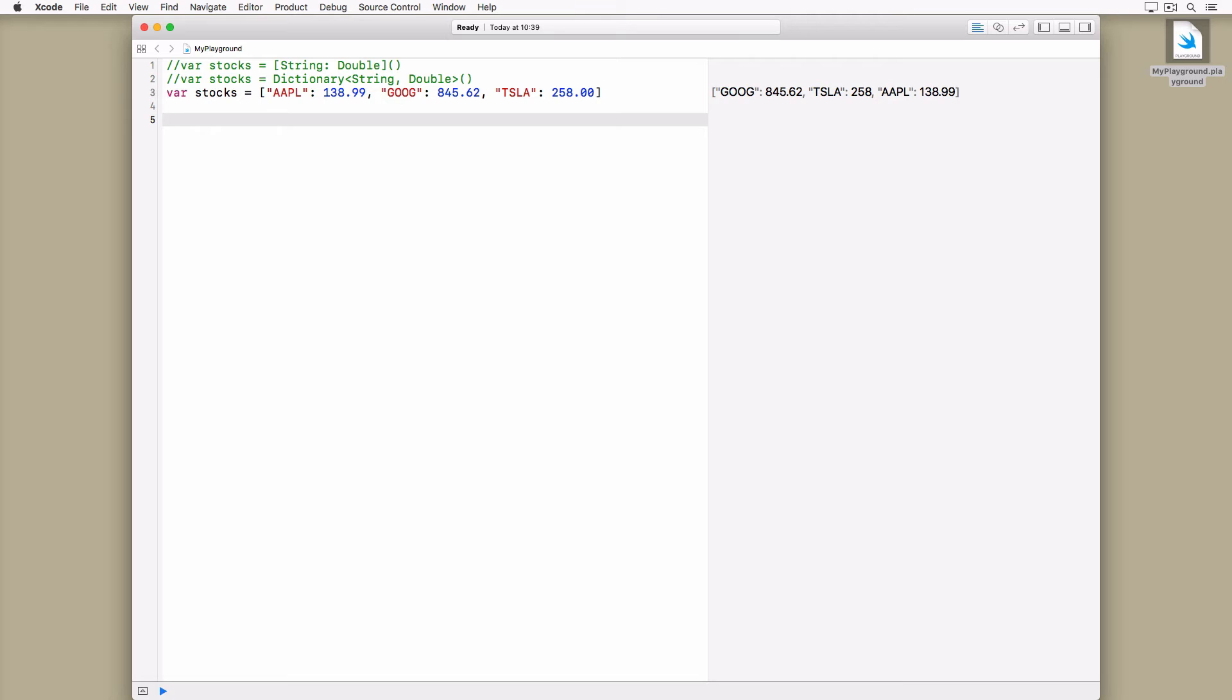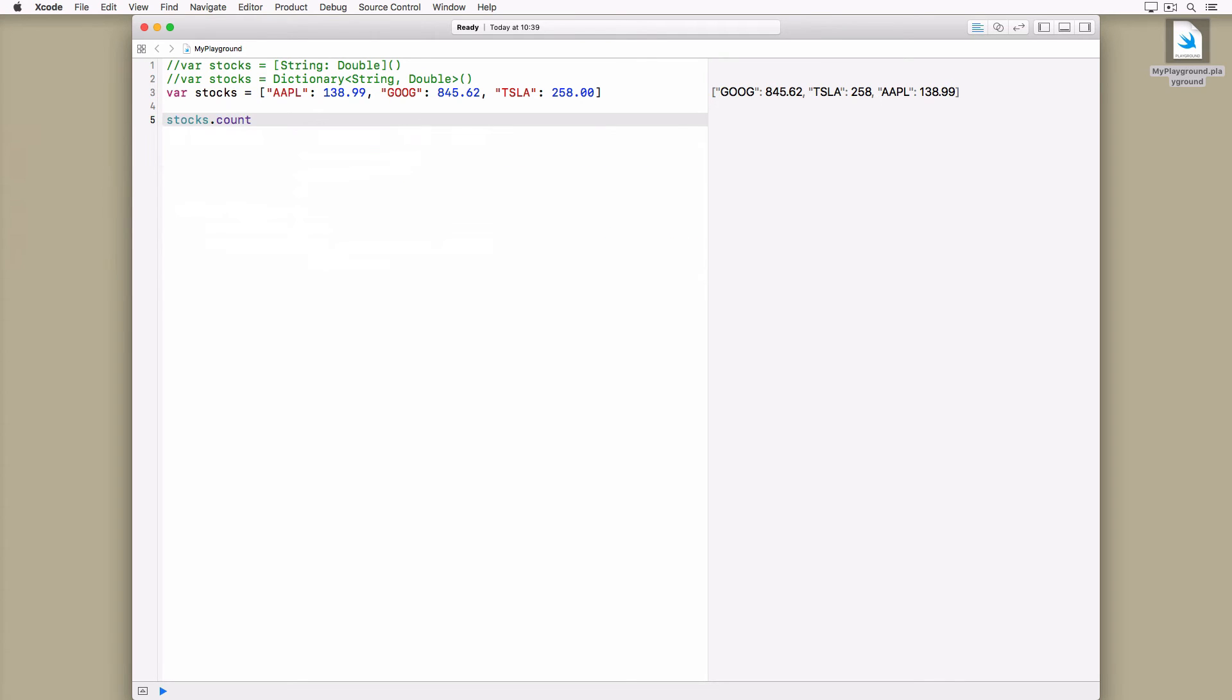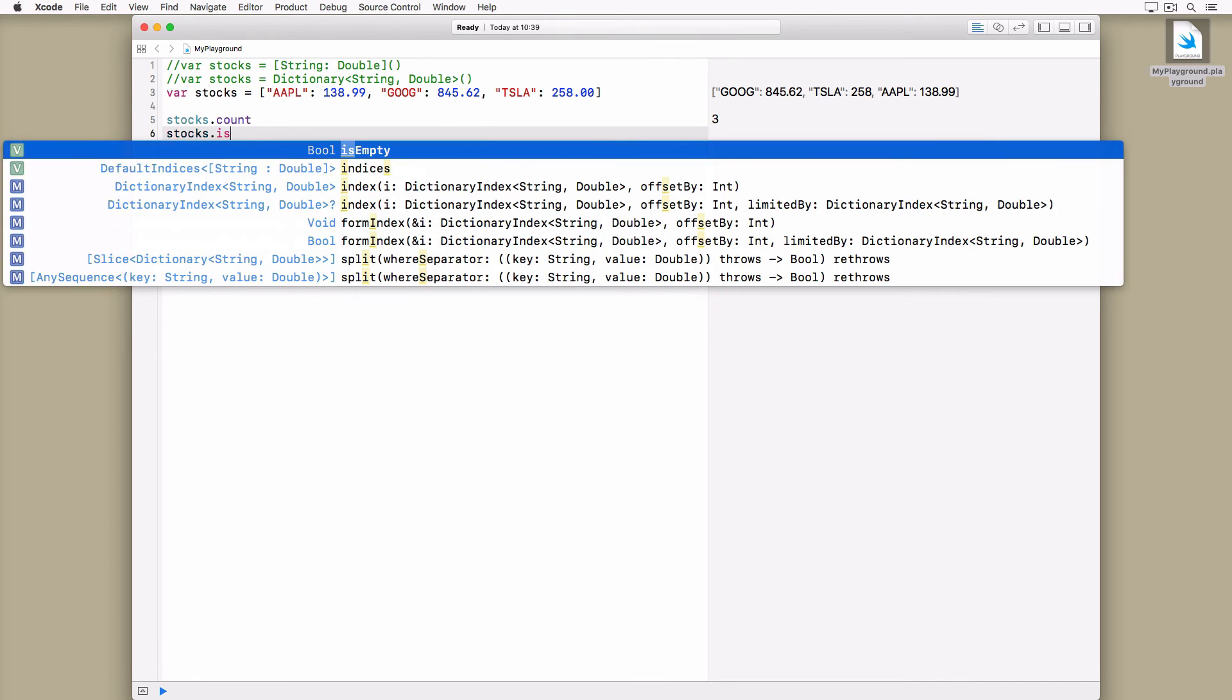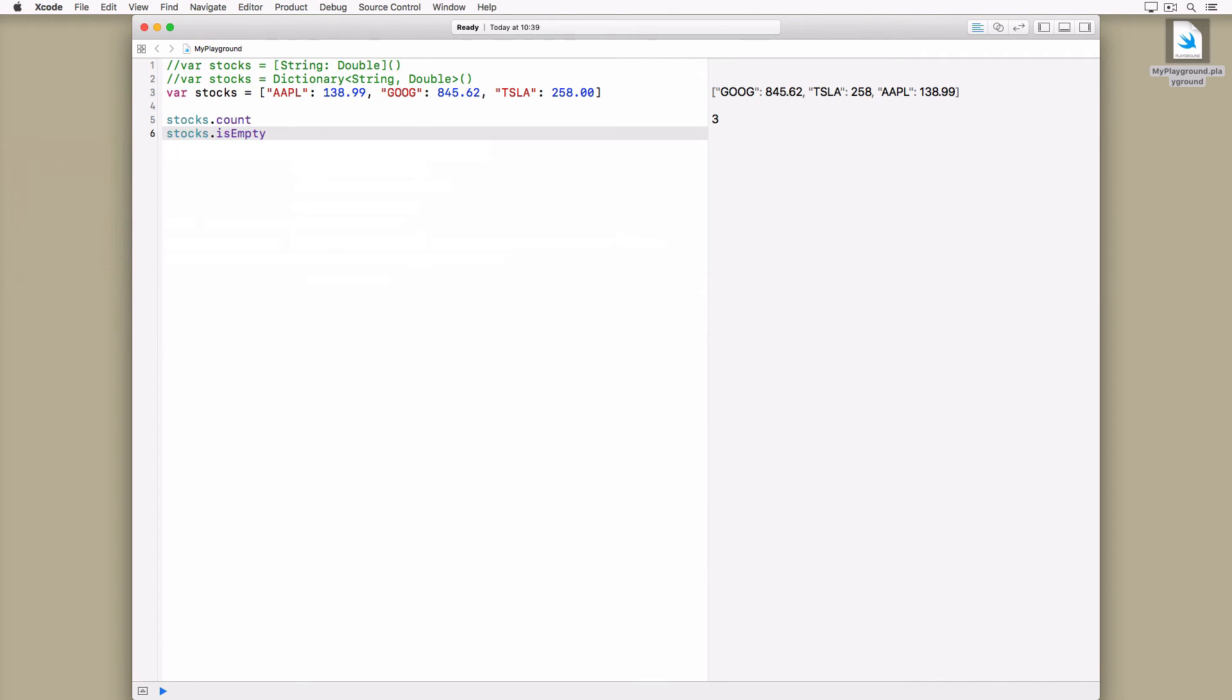Because we're already familiar with sets and arrays, working with dictionaries is straightforward. We can ask the dictionary for the number of key-value pairs it stores by inspecting the value of its count property.